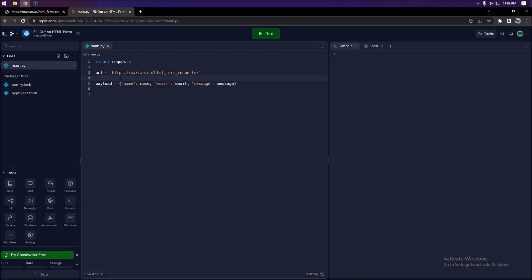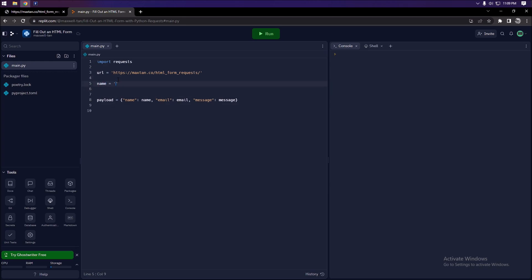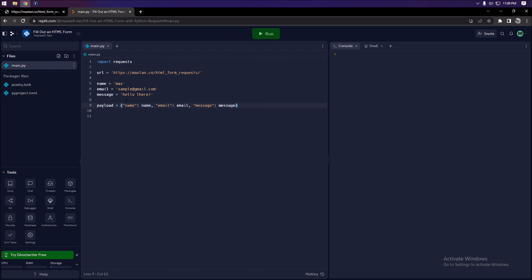Let's define our variables: name is set to 'Max', email to 'sample@gmail.com', and message to 'hello there'. Those will automatically populate in our payload dictionary. Then we send the POST request: r = requests.post() with our URL set to the request URL, and data set to our payload variable.